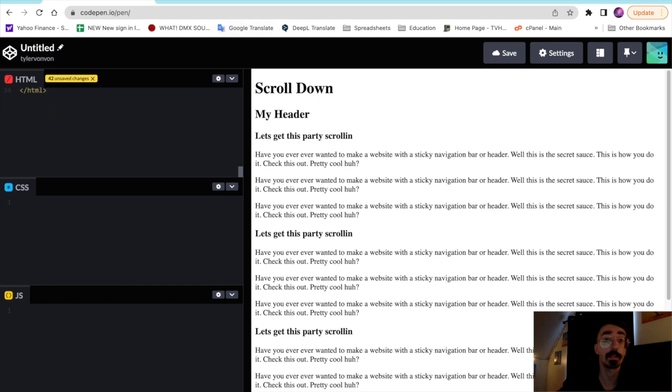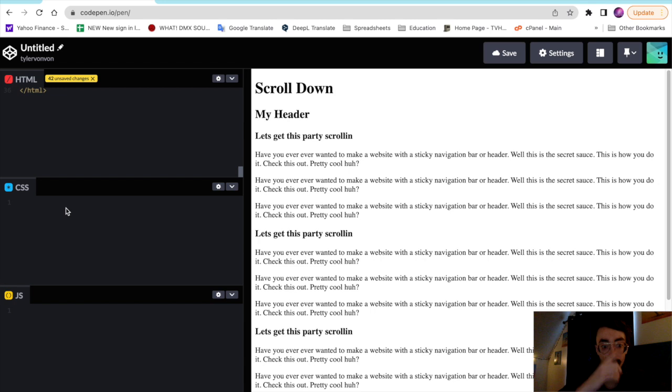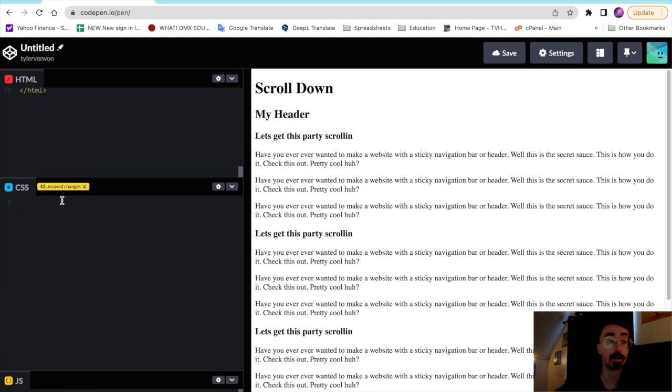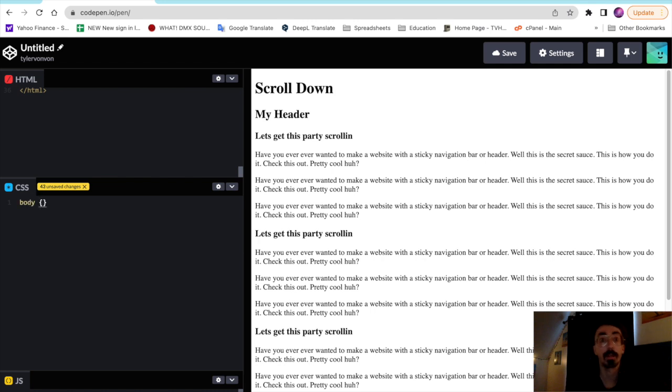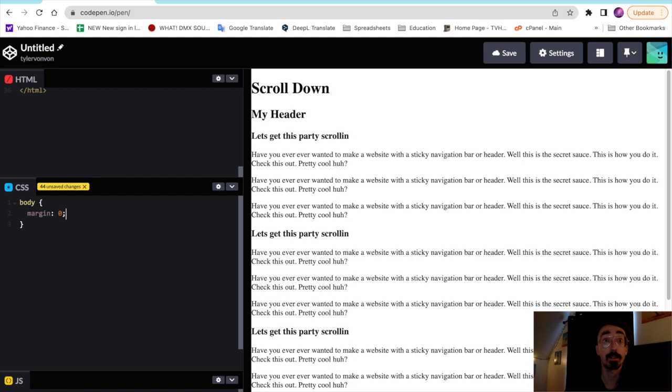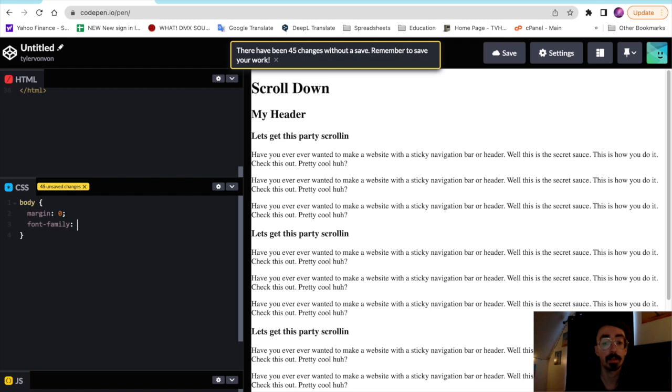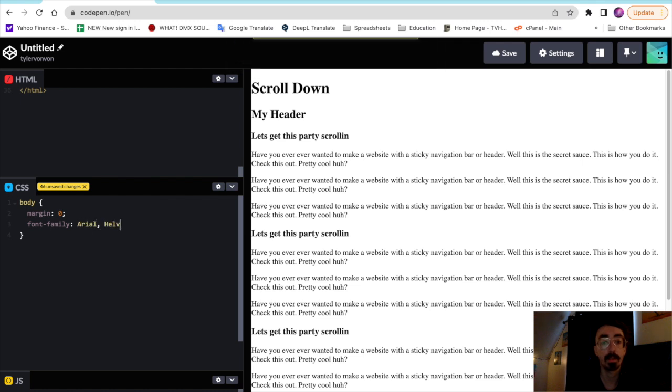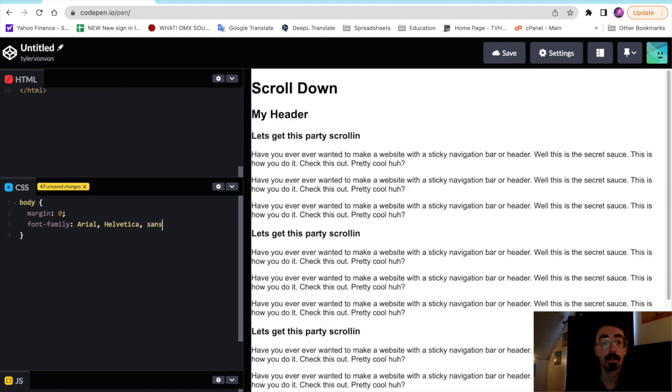So in CodePen we'll come down to our CSS editor here and we'll just start by styling the body with a margin of zero, and we'll set the font family. That's all we need to style for the body element.